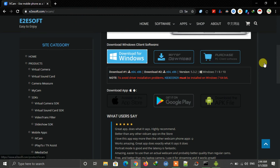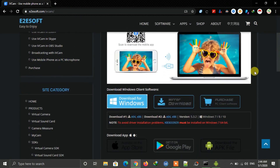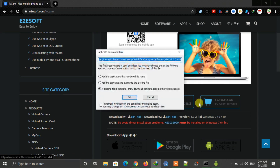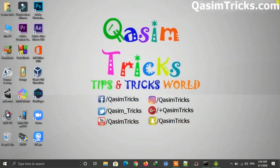First, open your browser and visit this link — the link is in the description below. Download the software for your PC by clicking the download button; the download will start automatically. After downloading, install it on your Windows PC — the installation method is simple.